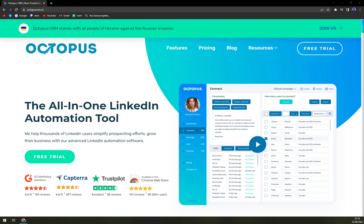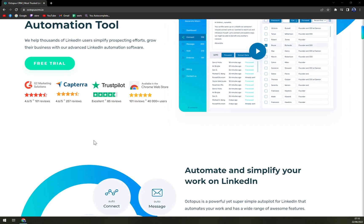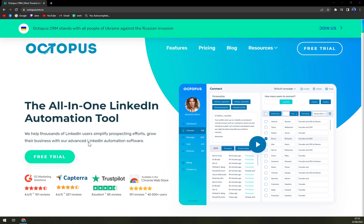Octopus CRM can be used on LinkedIn free, premium, Sales Navigator, and even Recruiter Lite accounts. Octopus is a powerful yet super simple autopilot for LinkedIn that automates your work and has a wide range of awesome features. The software allows you to create your personal LinkedIn lead generation funnel — you can add, remove, and combine features quickly and easily, save all your prospects in your personal dashboard, and start getting awesome results with Octopus.